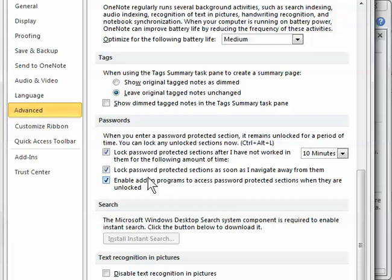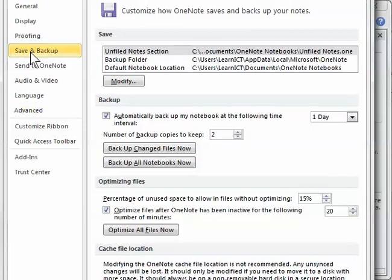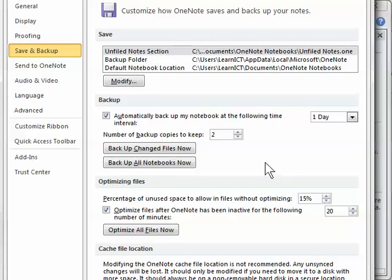Now the other thing that I wanted to look at was the backup options. So if we go to save and backup, here are our backup options. Now by default, the OneNote notebooks are backed up every one day and we keep two copies of backups.